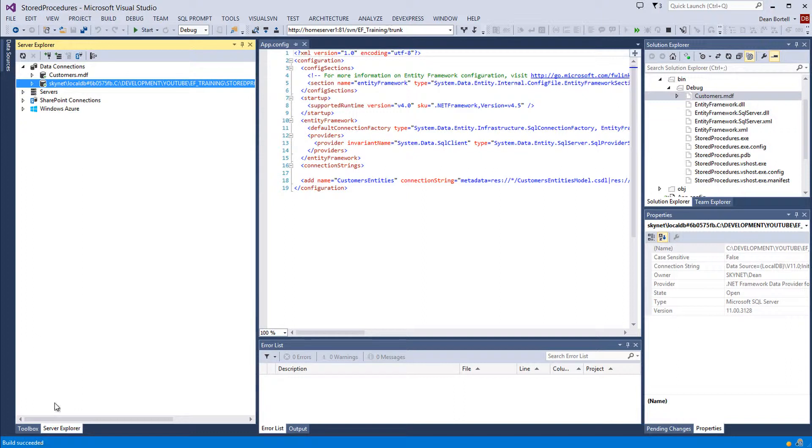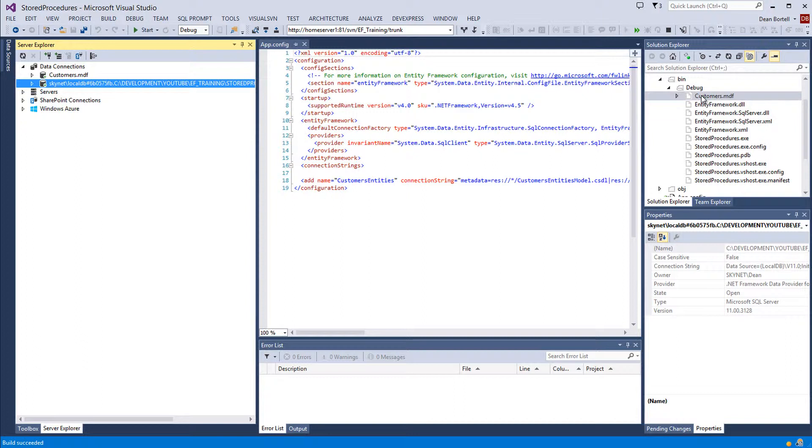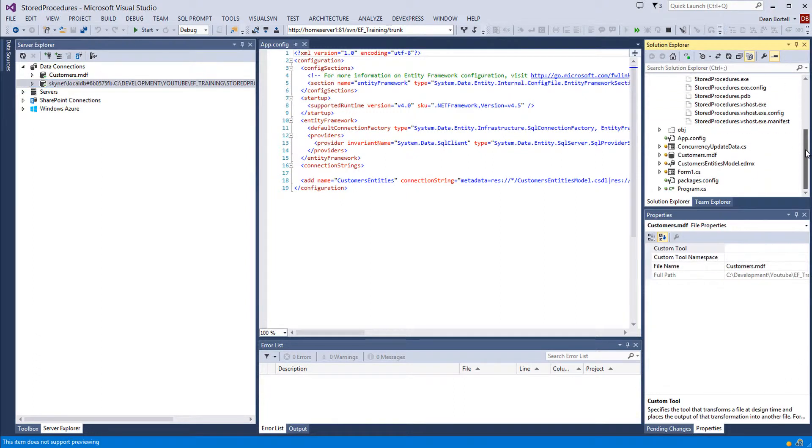But I have seen them fail to build when this connection to a database in the debug or release folders is active. Let me show you an example of what I'm talking about here.